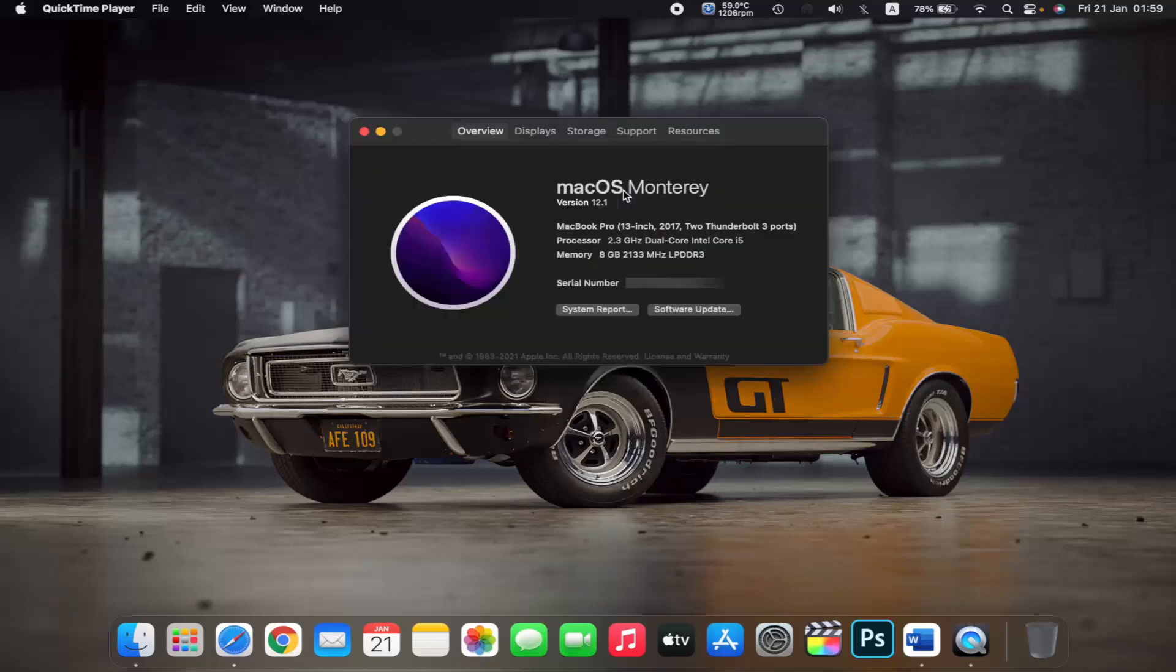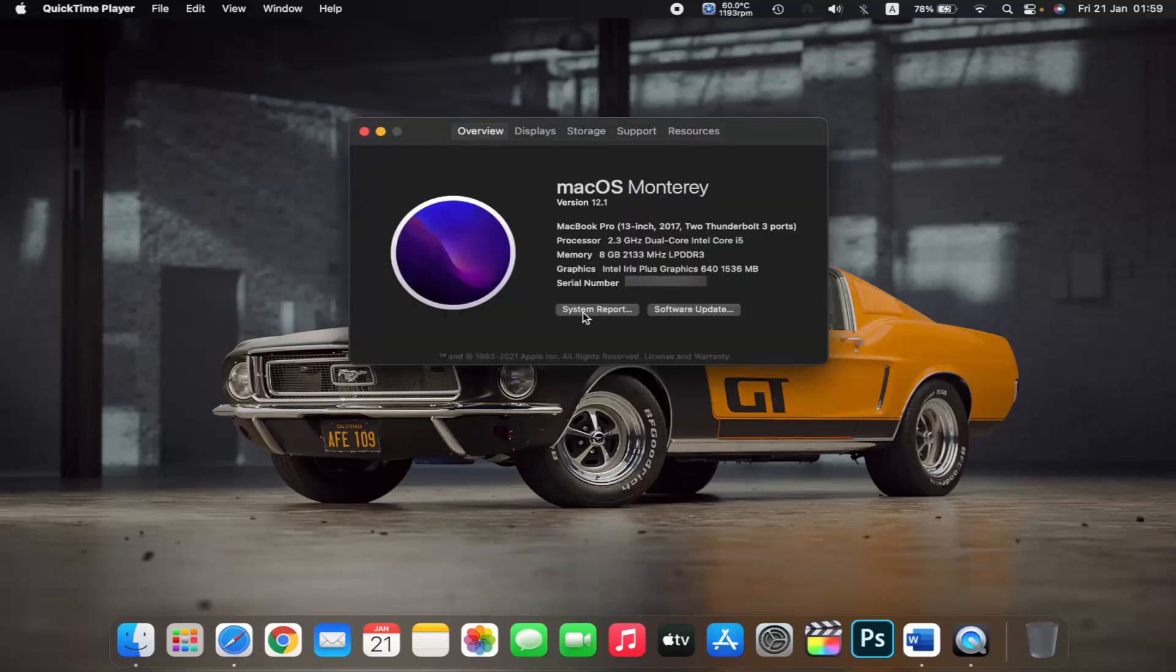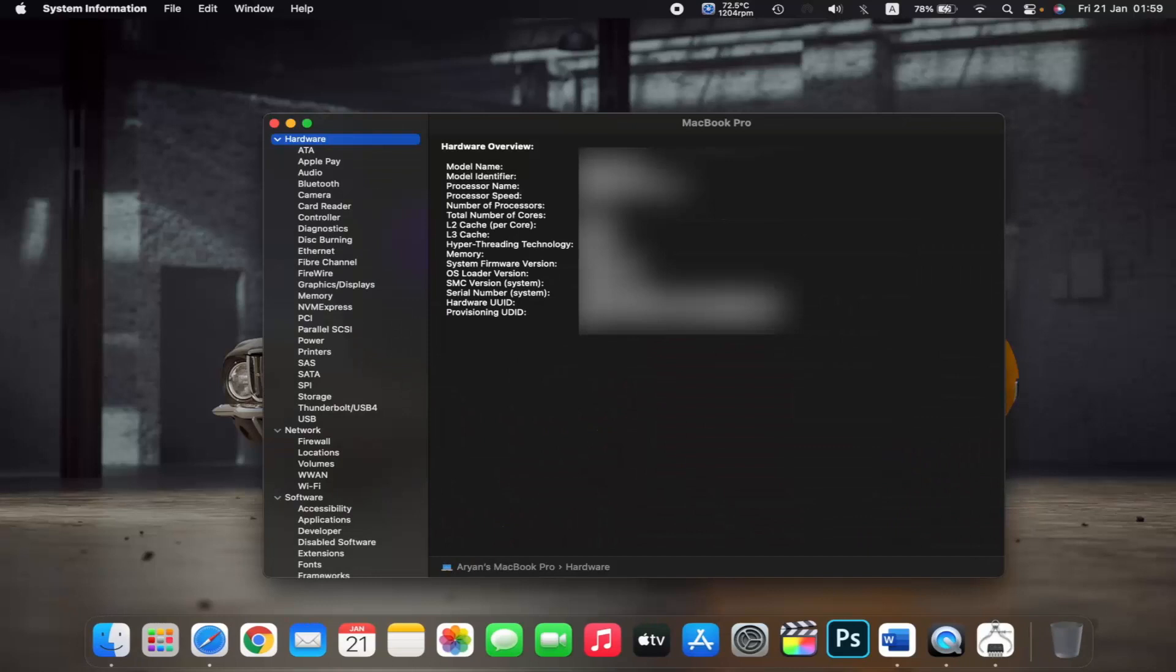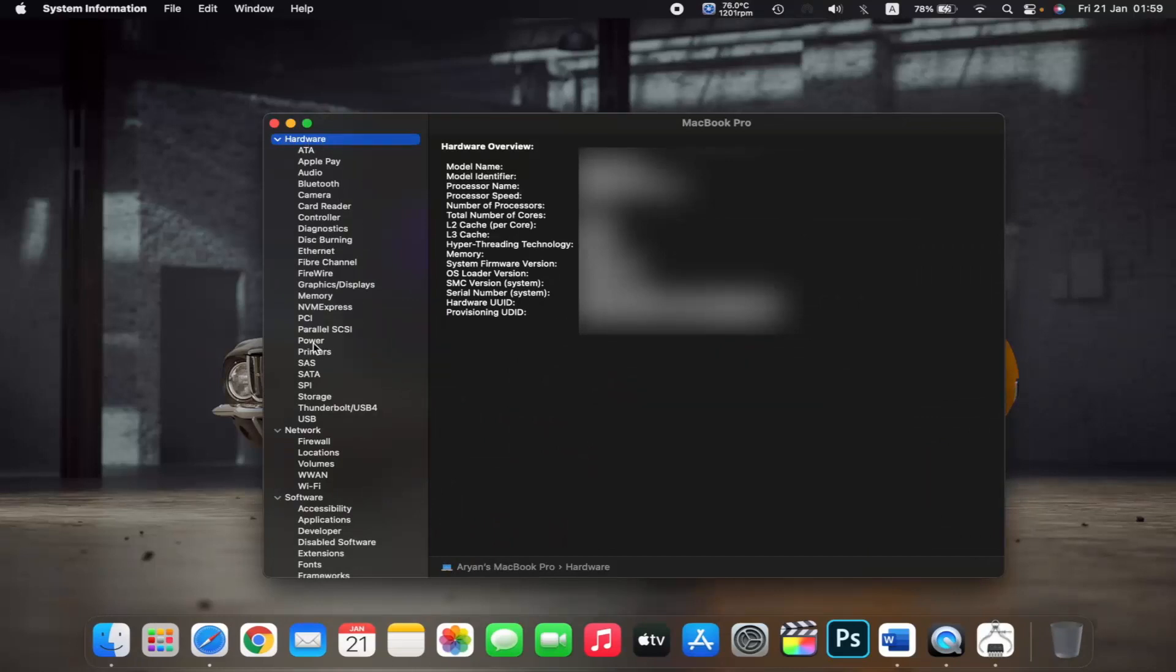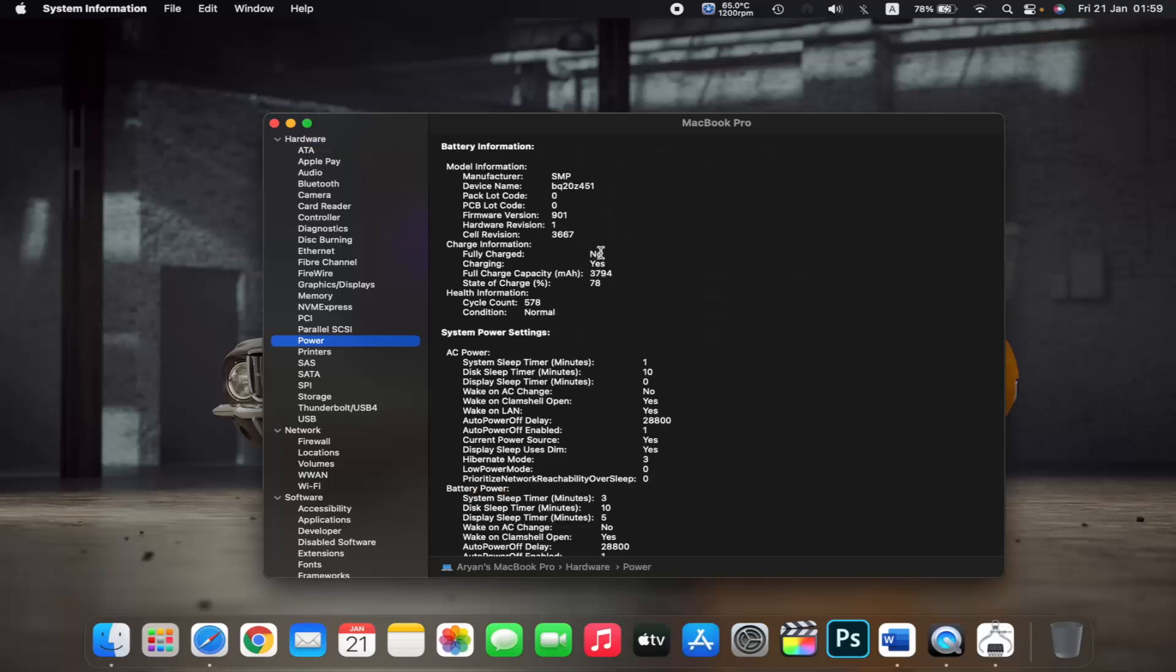Now click on System Report, and under Hardware, click on Power. Here you will find all the information related to your battery.